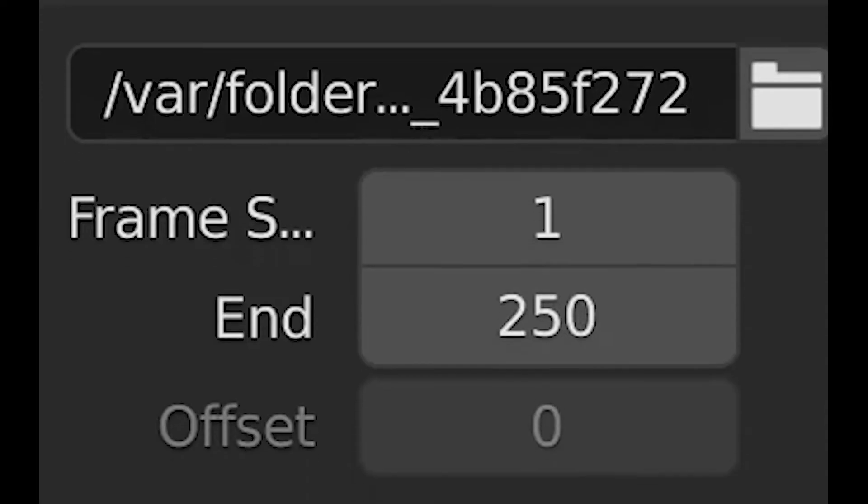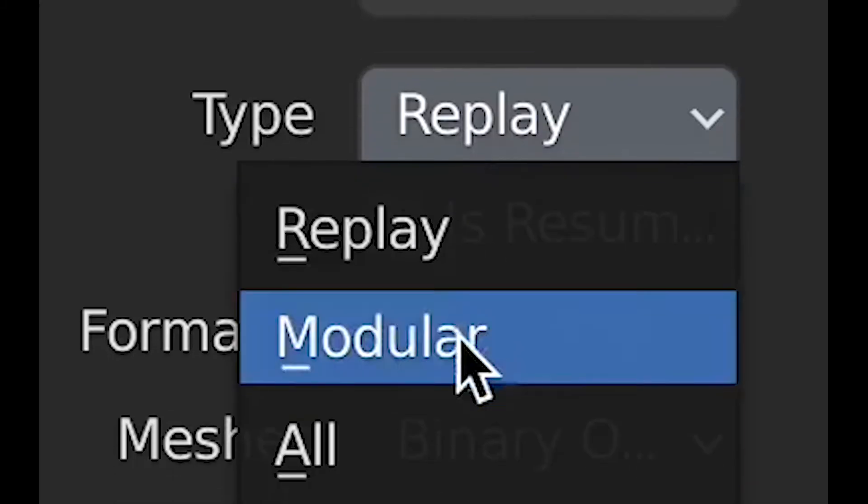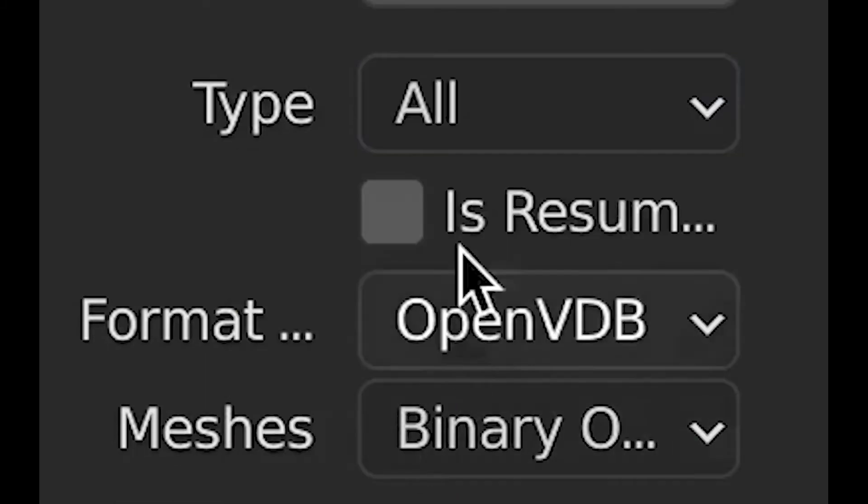And change the cache type to all. By doing this, that will make it so you can actually bake the simulation.